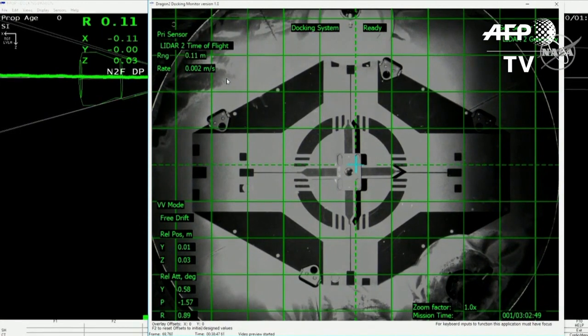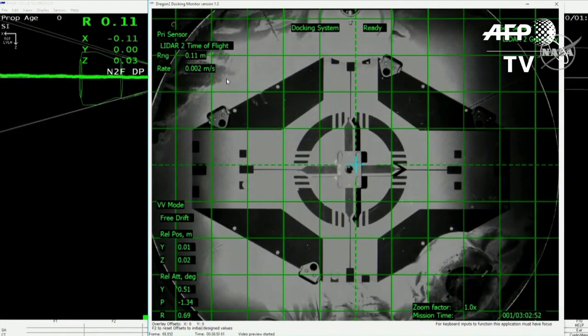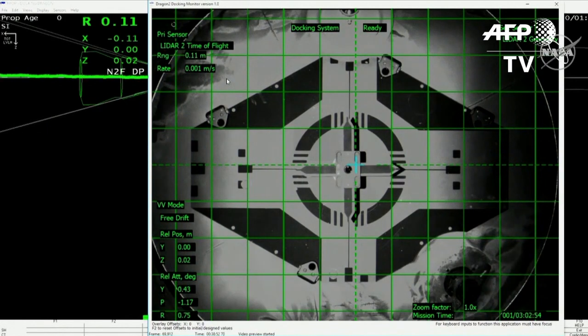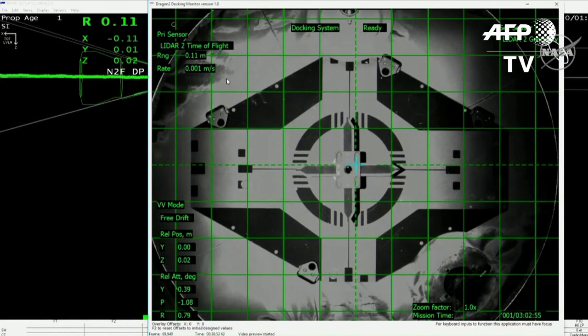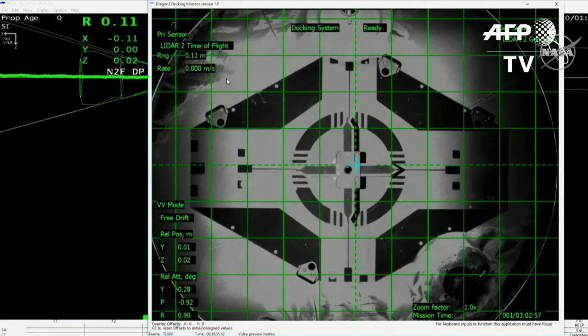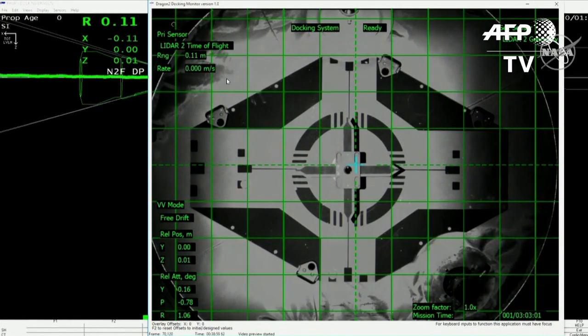You can see in your view the Dragon's still moving around a little bit. That's the soft capture ring attached to Dragon by way of six arms that are all attached to springs that help dampen the motion, the difference in the relative velocities between the Dragon and the space station.